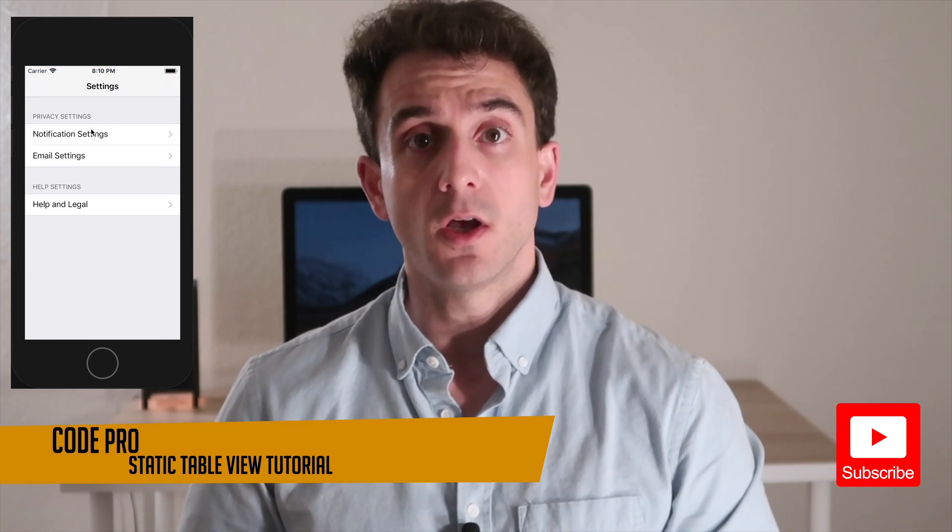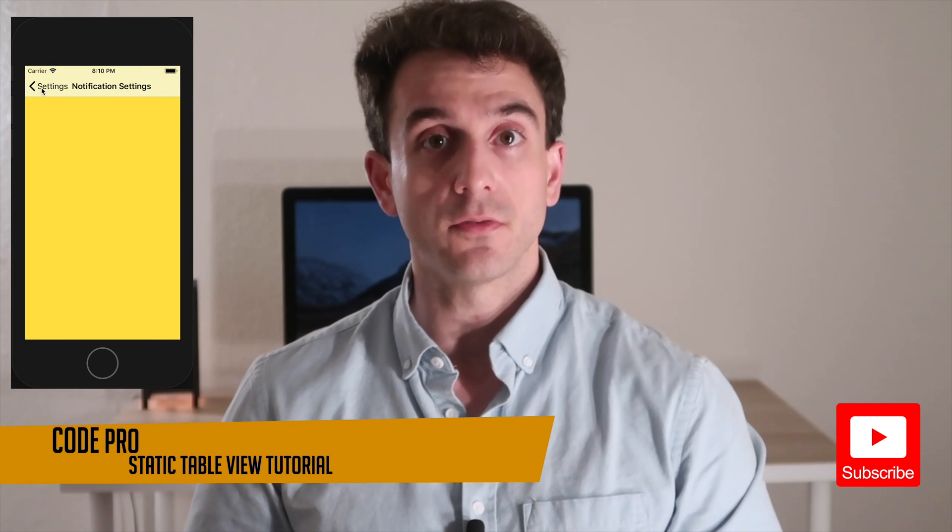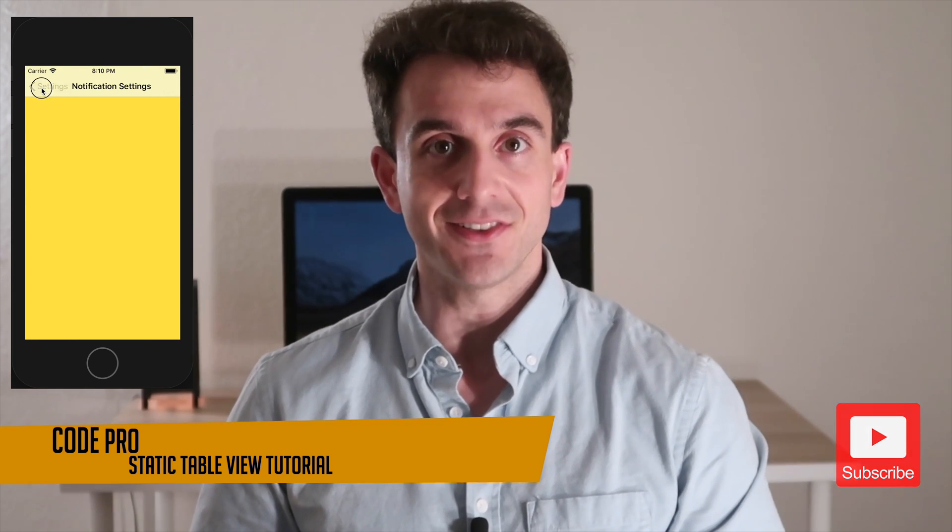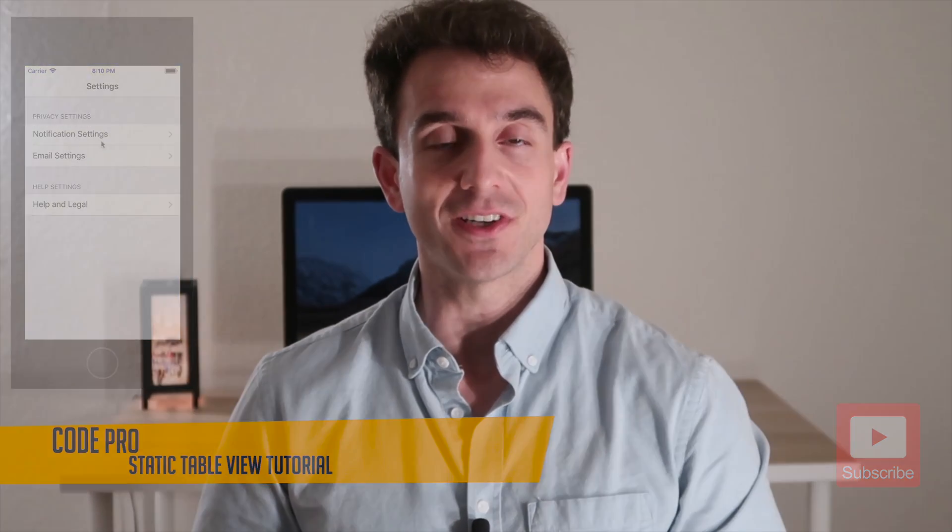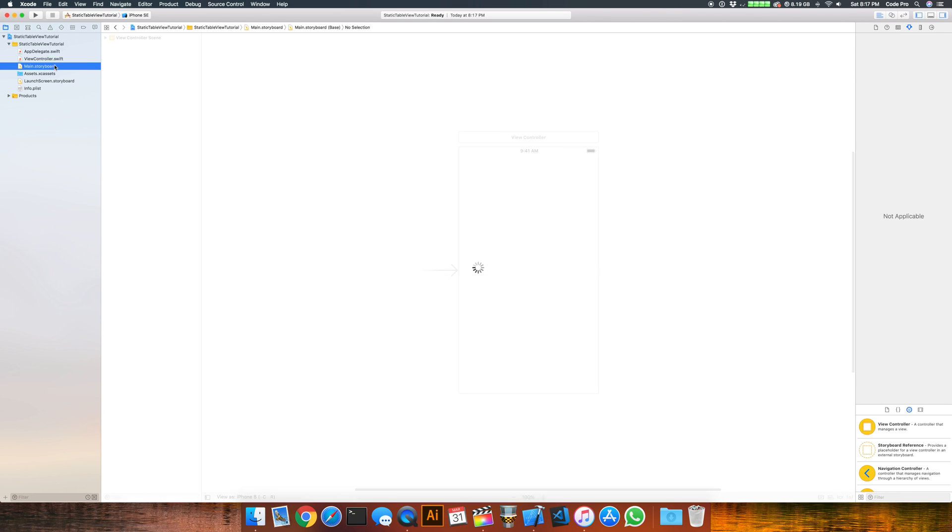To get started, open up Xcode, create a new single view iOS application, and let's get started. Once you've got your Xcode project open, let's head over to the main storyboard and start getting things set up.